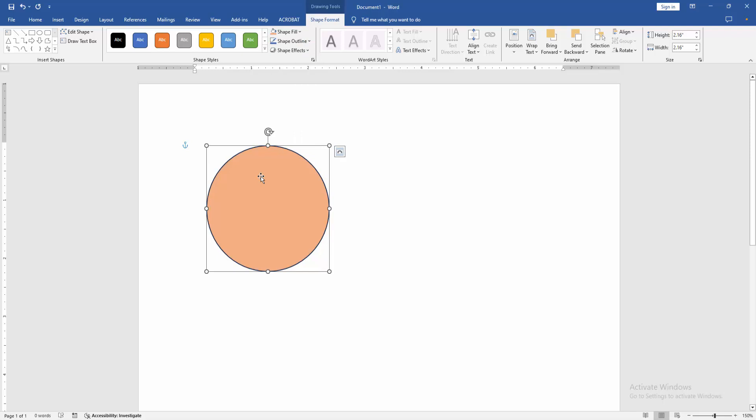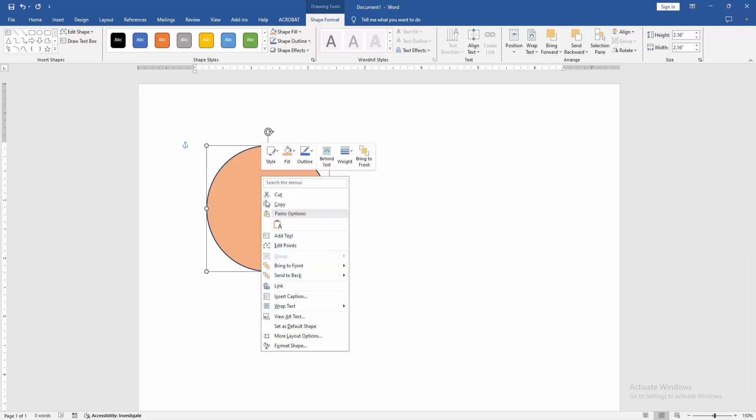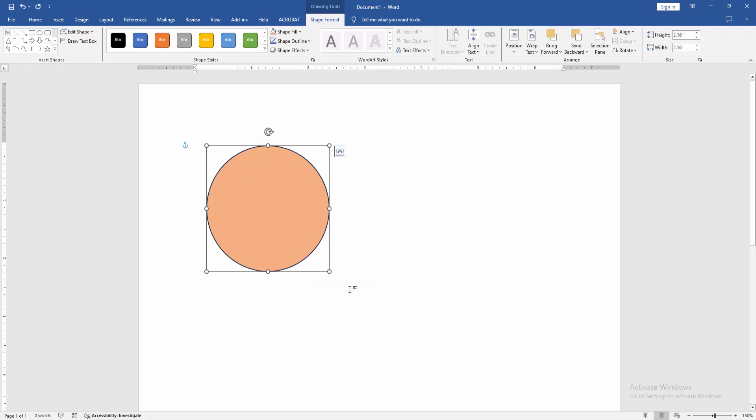Now we want to set the color as default color. Click right button on our mouse and we can see here the set as default shape option. Then select the option.